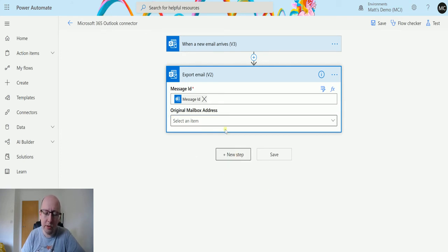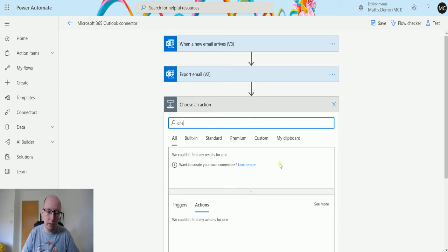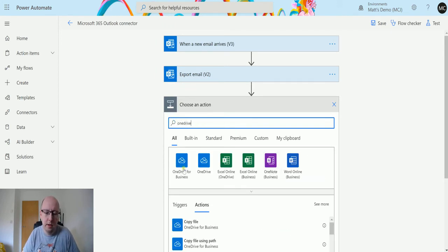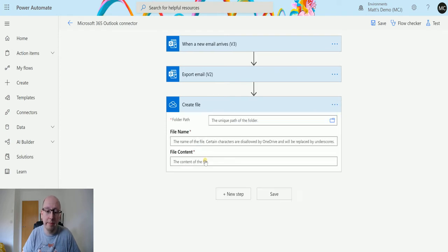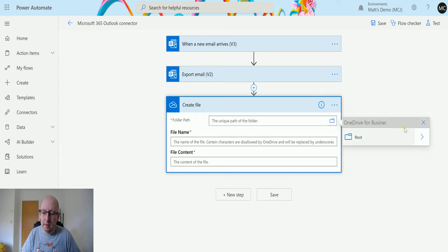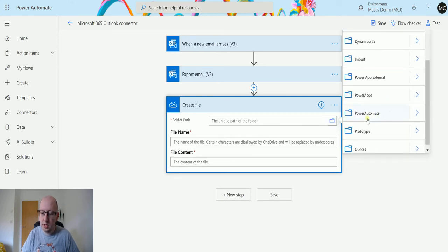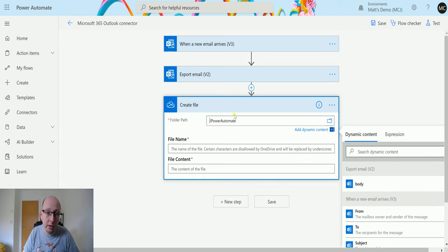So if we click on new step what we can do is we can search OneDrive for business. OneDrive for business and we can create a file. So what we're going to do is we're going to go into the picker here and we're going to select a folder. So I'll just say my Power Automate folder. It's a folder I use for testing when I'm using Power Automate.